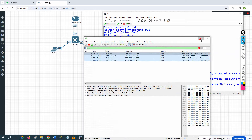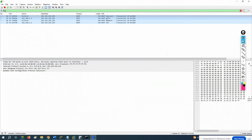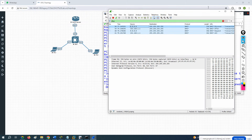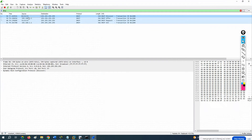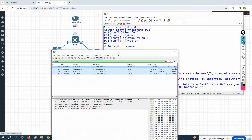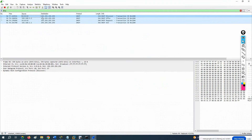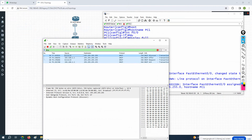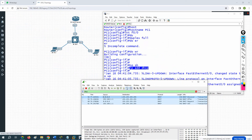When you write 'ip address dhcp', the router is going to send the DORA process — Discover, Offer, Request, Acknowledge. This PC1 doesn't have any IP address, so its IP is 0.0.0.0. It doesn't know the server IP, so it sends a broadcast to 255.255.255.255 — sending a Discover message to everyone in the network.